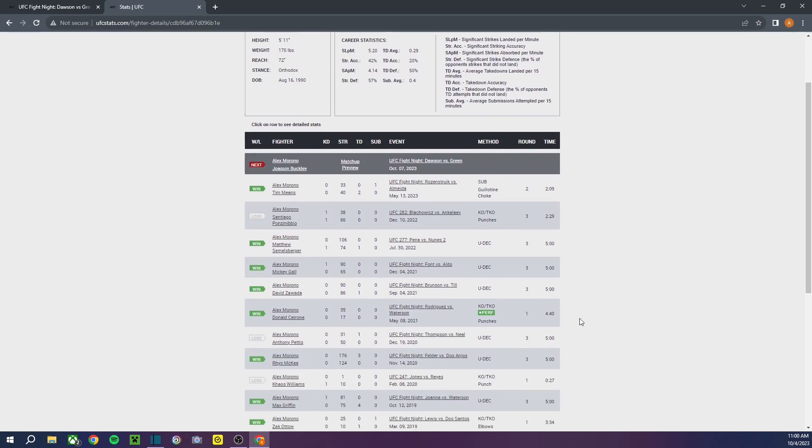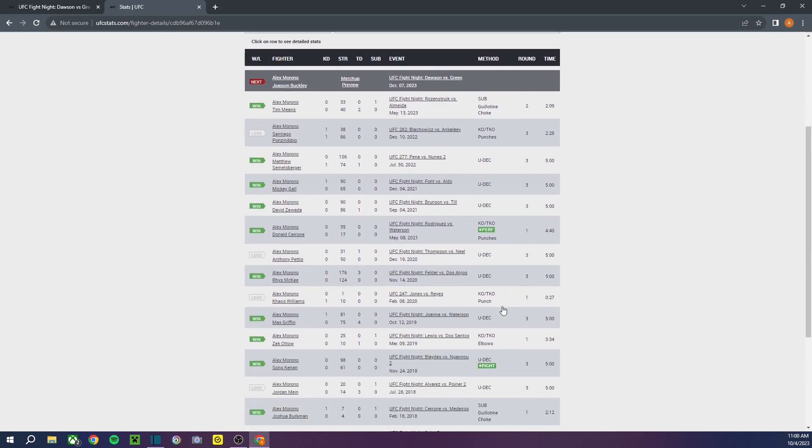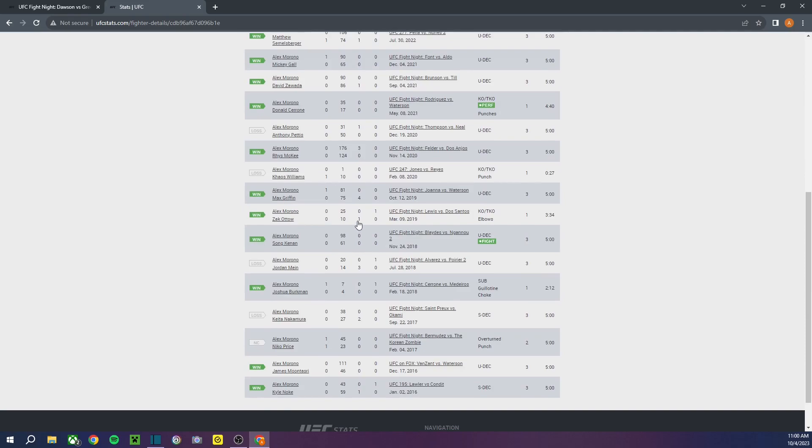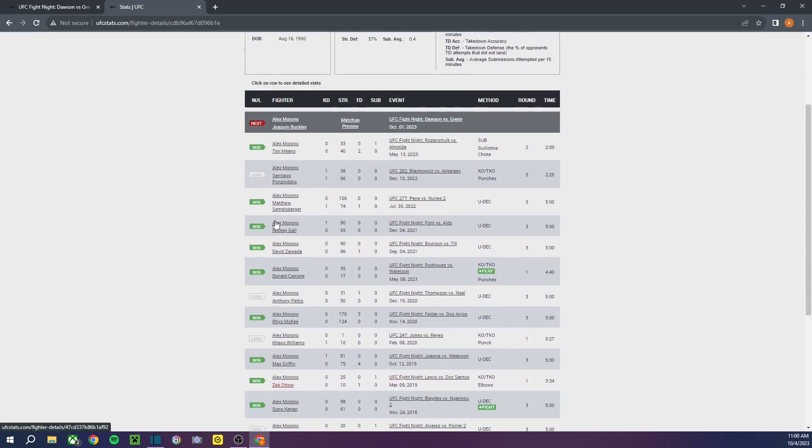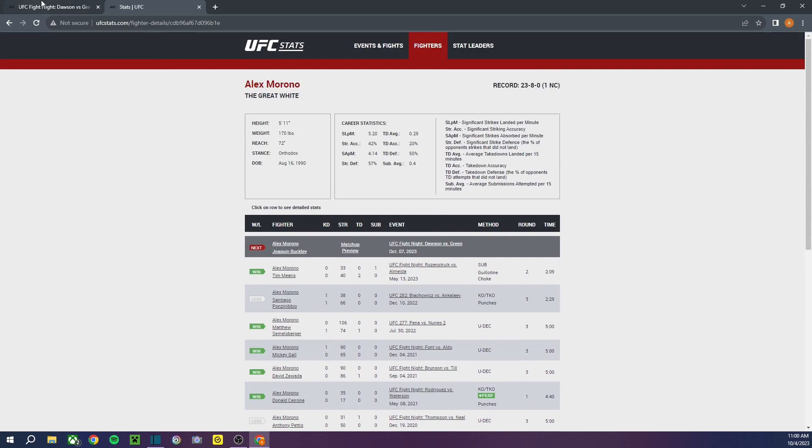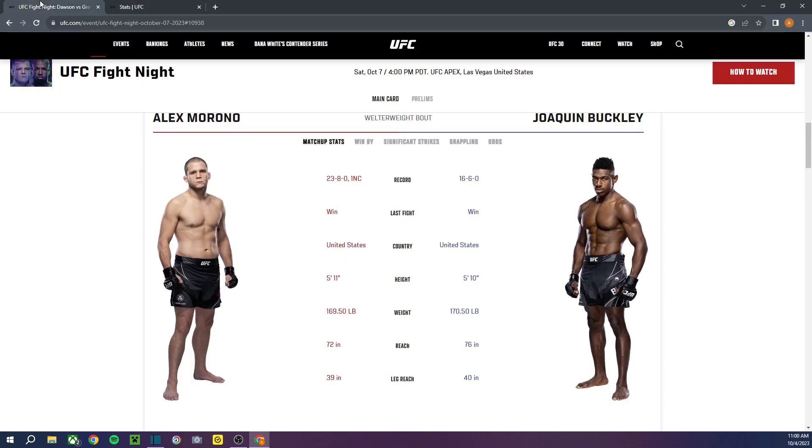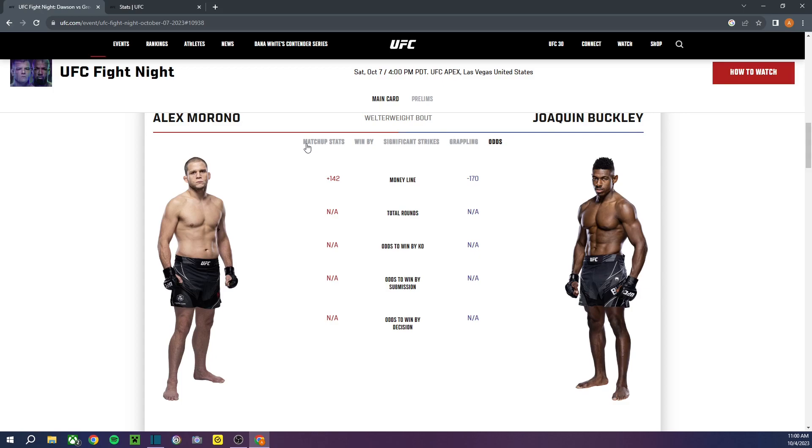First round TKO over Donald Cerrone. That was his last finish before Tim Means. Pretty good win. But, of course, it's kind of this dead body of Cerrone. And Alex Morano, he has a lot of wins in the UFC. He has a lot of experience. So, I do favor him in regards of that. Okay, Buckley's the favorite.